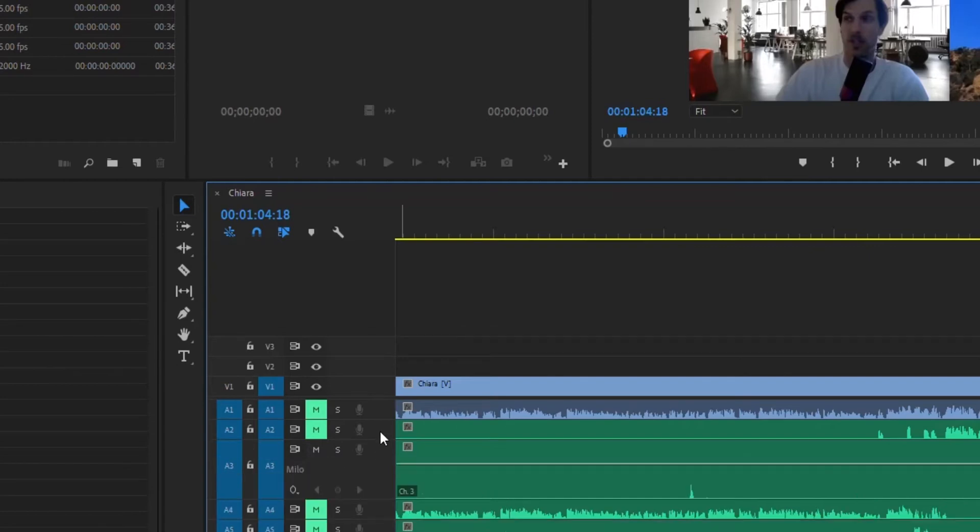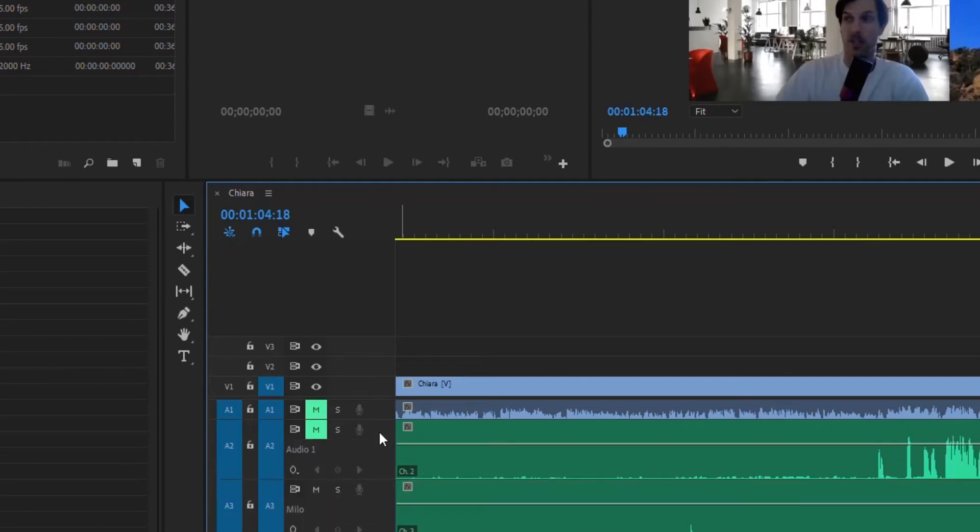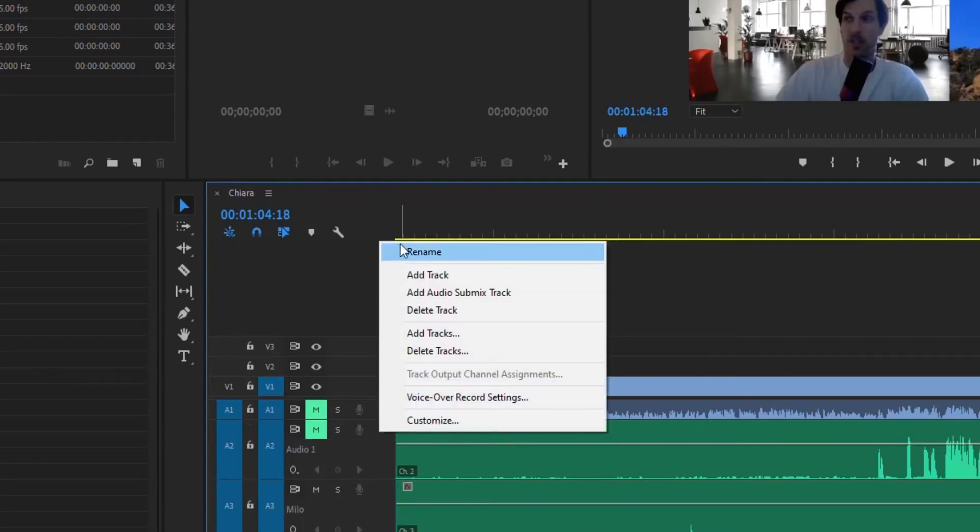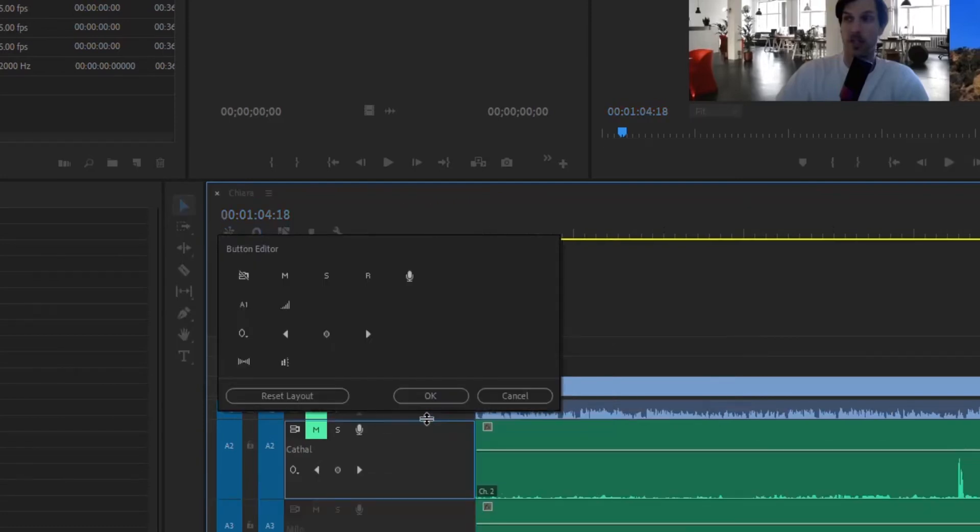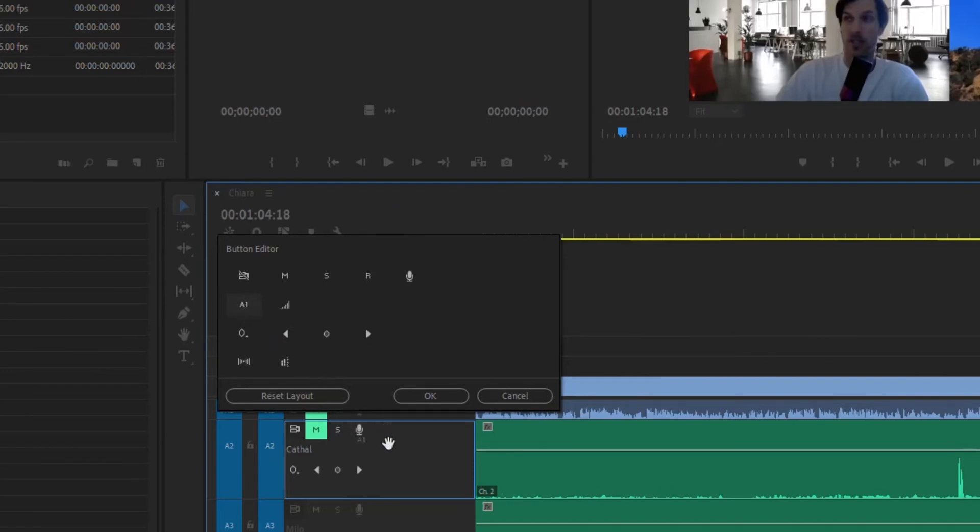If you do try that and you find that the rename is still grayed out, go to customize and it'll bring up this little customized button editor. Take the A1 here and just click it with your mouse and drag it down. Notice now once it's down here it's actually showing that I can drop it down into here and then drop it down into there.